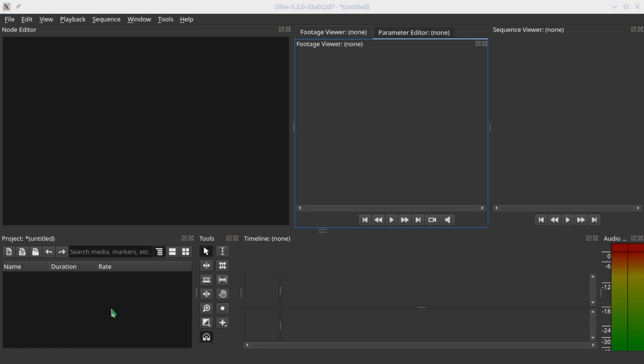Hello and welcome to another video. In this video we're going to look at how we can add a text and a solid in the node editor without having any clip on the timeline.